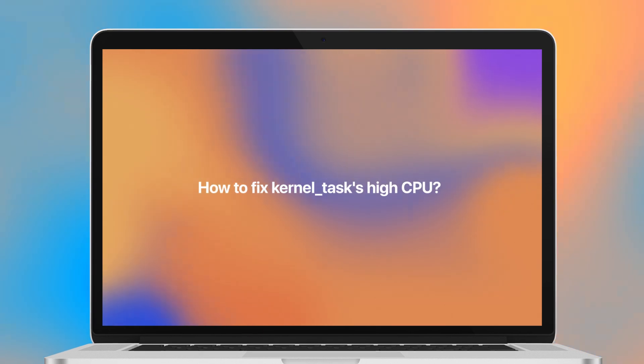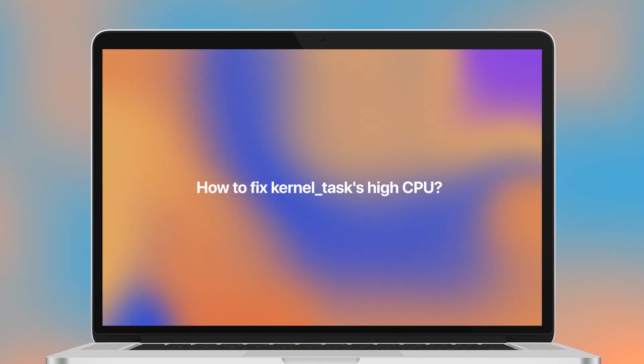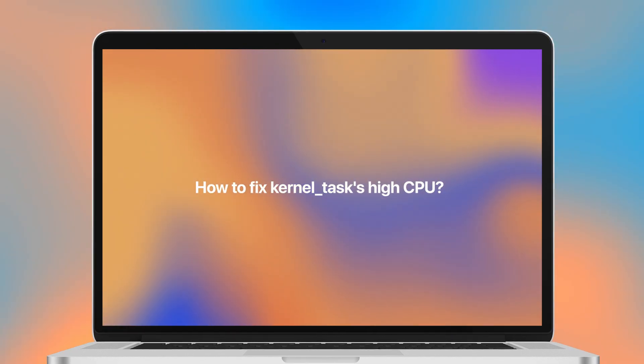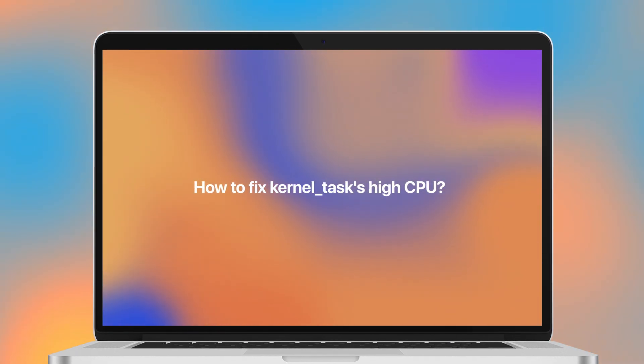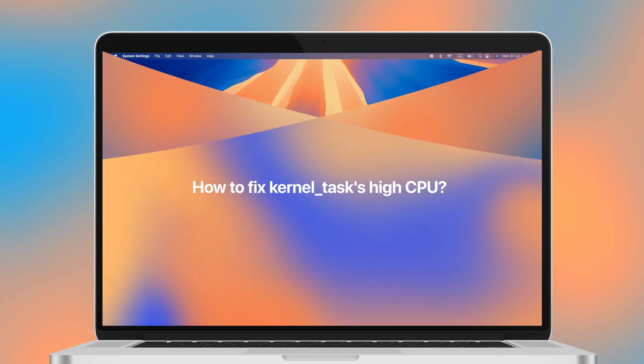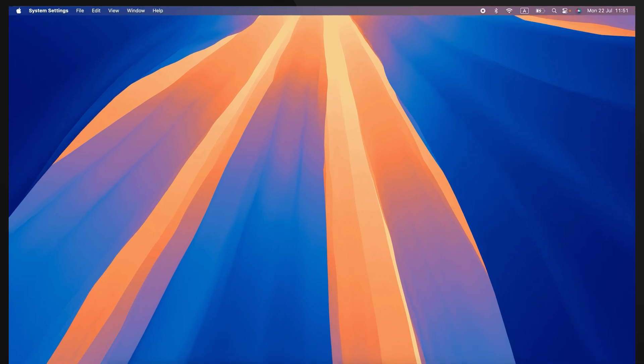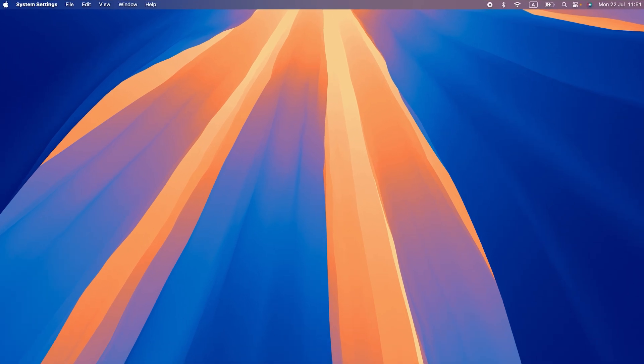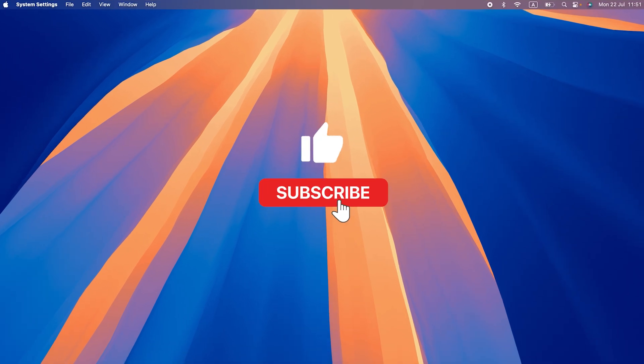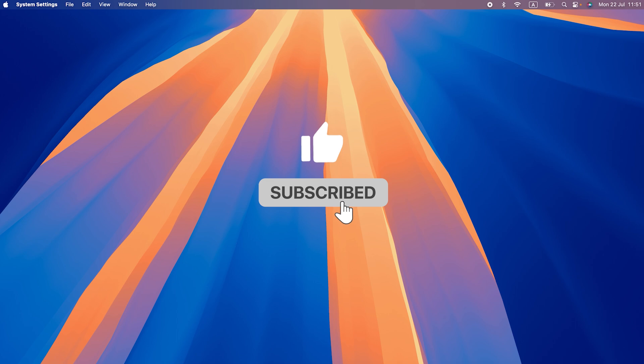And if you want to know how to fix KernelTask's high CPU usage, stick around with me as I share a simple step-by-step guide. Before we get to that part, make sure to give this video a big like and subscribe to our channel. We'll be sharing a lot more tech tips that you don't want to miss.